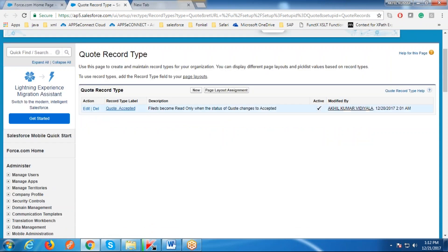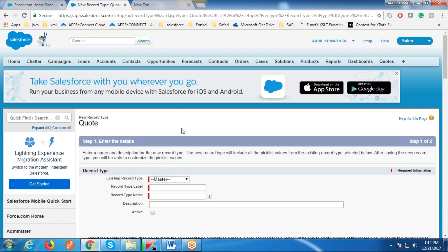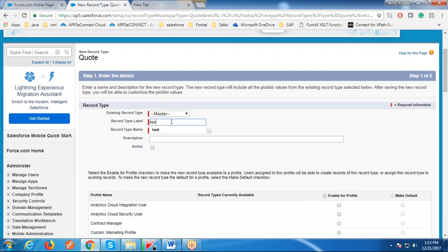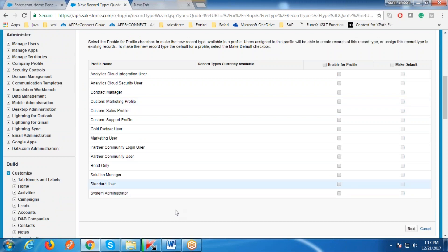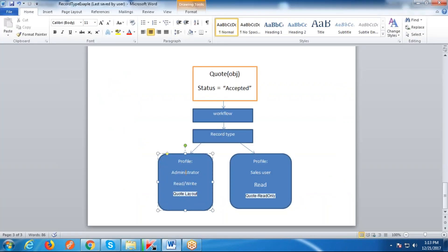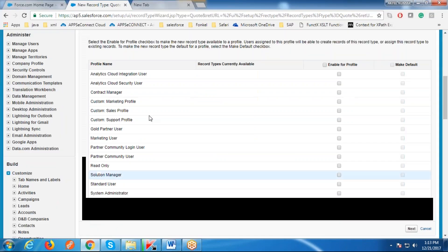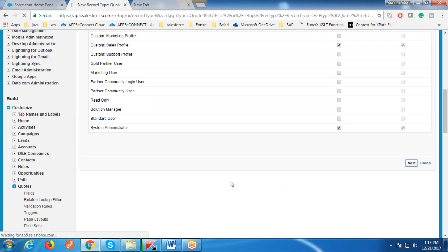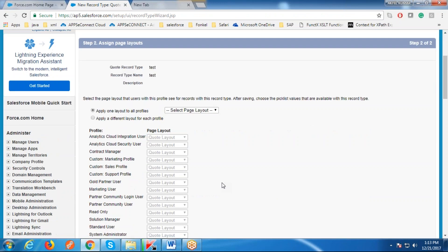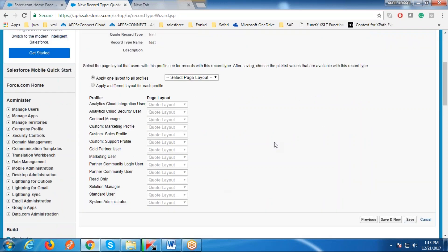We have created a record type with the name 'Quote Accepted'. For example, give the name as 'test'. These are all the available profiles, and currently we are going to look for only two profiles: Administrator and Sales User. We want this record type enabled for only those two profiles — System Administrator and Sales profile — and then click Next.